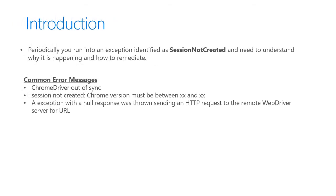Periodically, you may run into an exception identified as the session not created exception, and you'll need to understand why it's happening and how to remediate it.